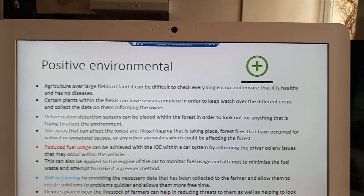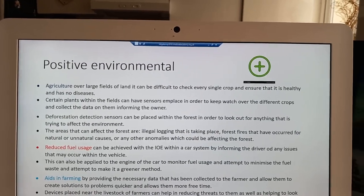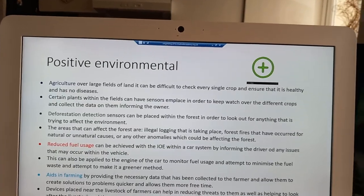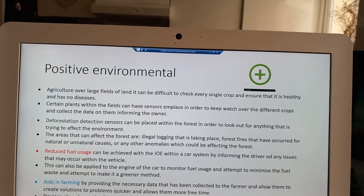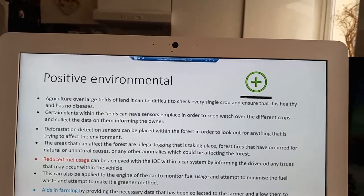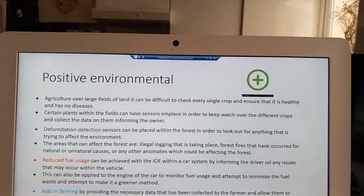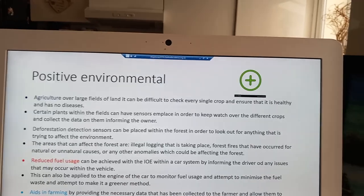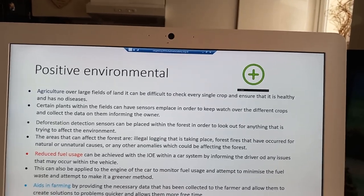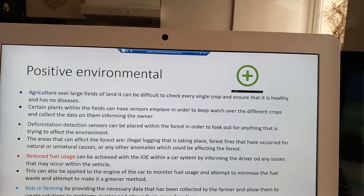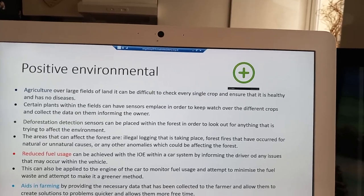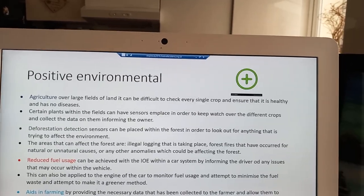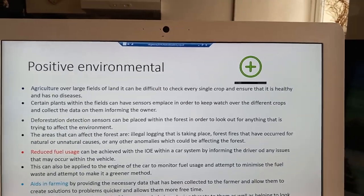Reducing fuel consumption saves a limited finite resource and reduces the greenhouse effect that fuel consumption has on the environment. Another positive impact is in the area of agriculture, where a sensor can be placed on a plant to monitor how plants within a certain area are growing. This allows farmers to monitor plant growth and see if they are under threat from disease or pest.